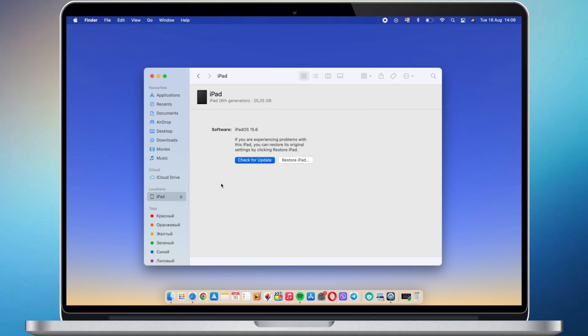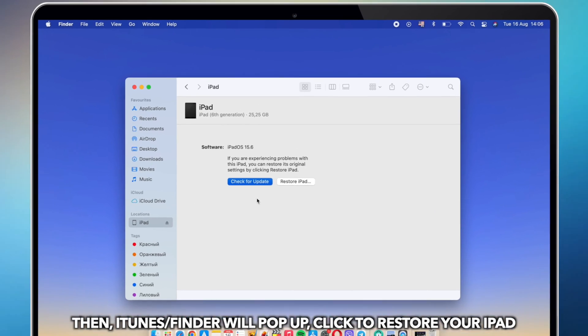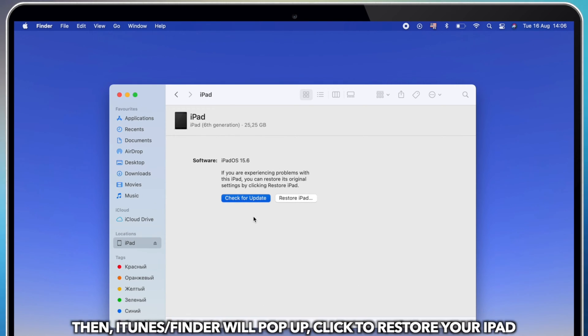Then, iTunes on Windows PC or Finder on Mac will pop up. Click to restore your iPad.